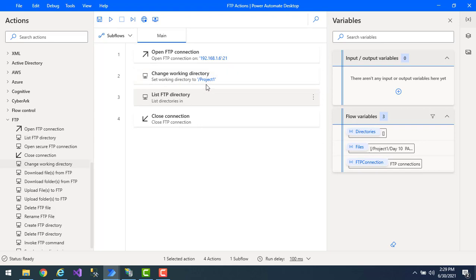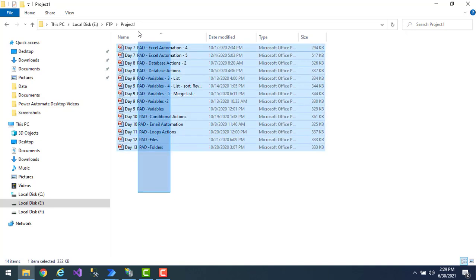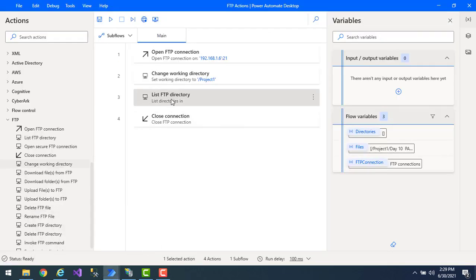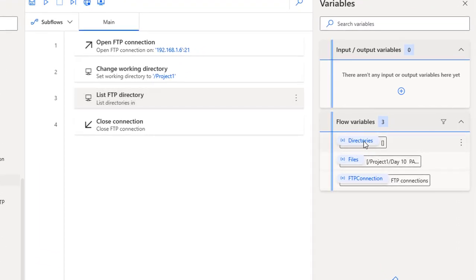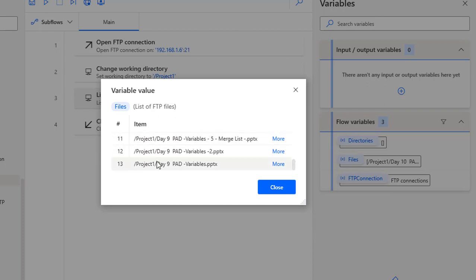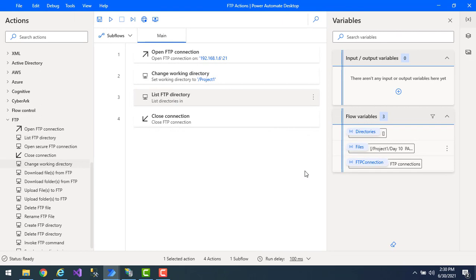Now let's run the flow. Flow execution started, and the Change Working Directory action has completed successfully — it has been set to Project 1. Opening the physical path for Project 1, you can see I'm having some PPT files — 14 items in total. So these 14 PPT items will appear in the List FTP Directory output. There are no subdirectories, only 14 files, indexed from 0 to 13, all with a .PPTX extension.